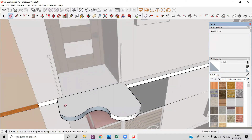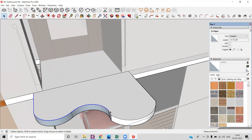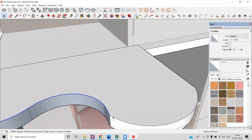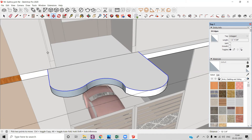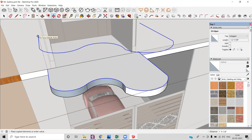Now you want to make a handrail over here. You need to select the edges first, and after the selection of the edges you can drag it to a height of 3 feet 3 inches. Using your move tool, you can make a copy of this at 3 feet 3 inches.